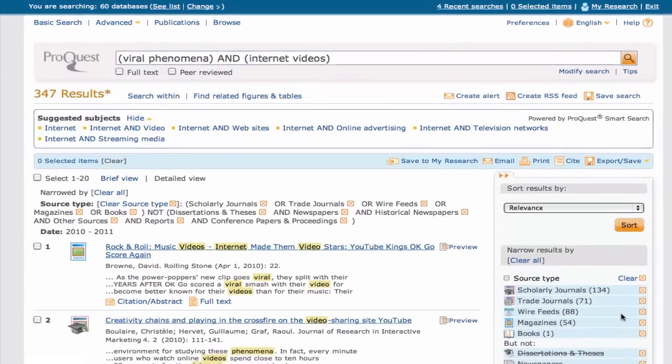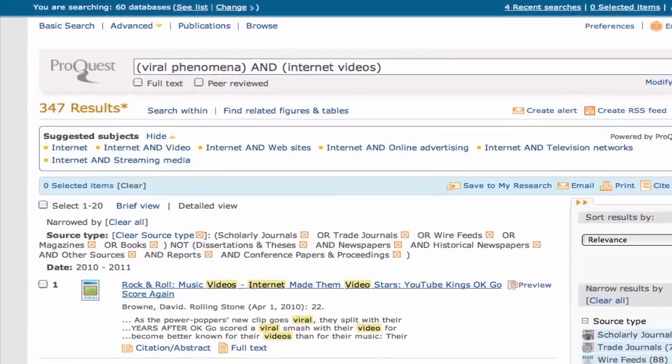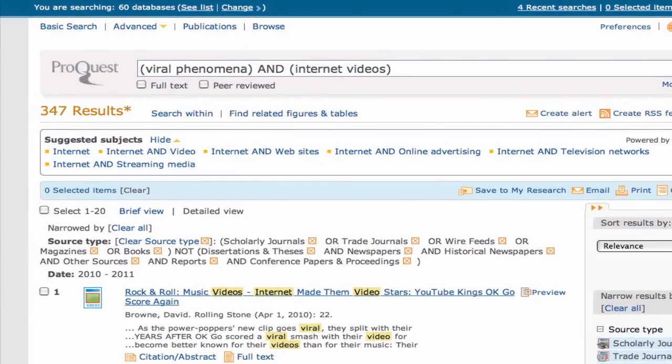And, if you're stumped on keywords to use in your search, ProQuest provides suggested searches that may be related to your research.